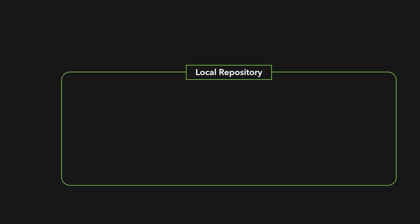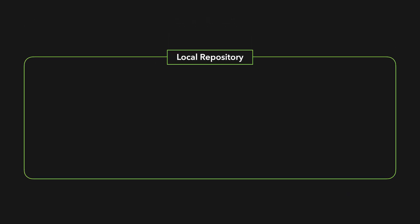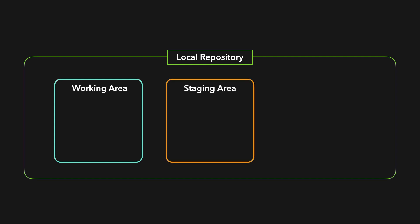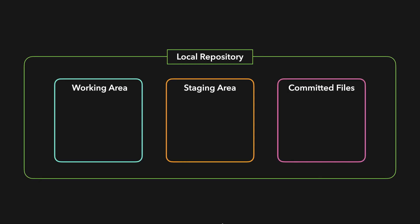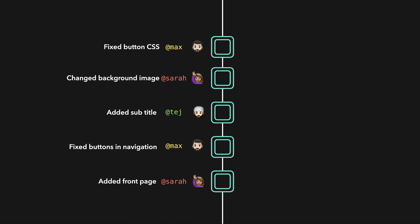The local repository actually consists of three stages. The working area are all your active changes. Git doesn't know what to do with them yet, it just knows that these files contain some updates. The staging area contains new changes that will soon be committed. And then there are the committed files.